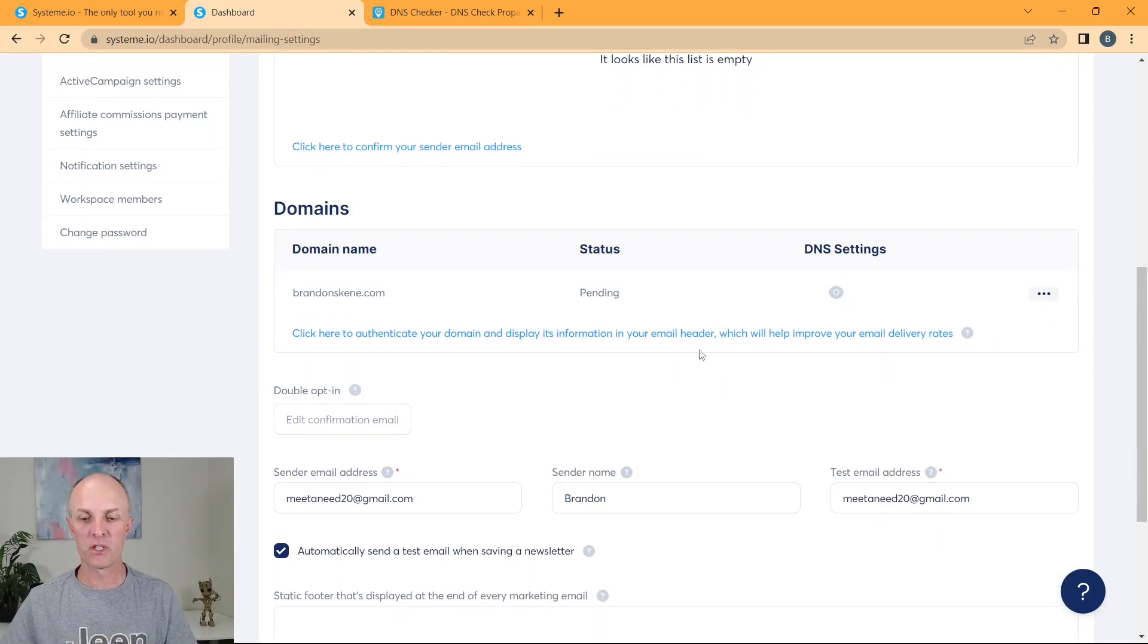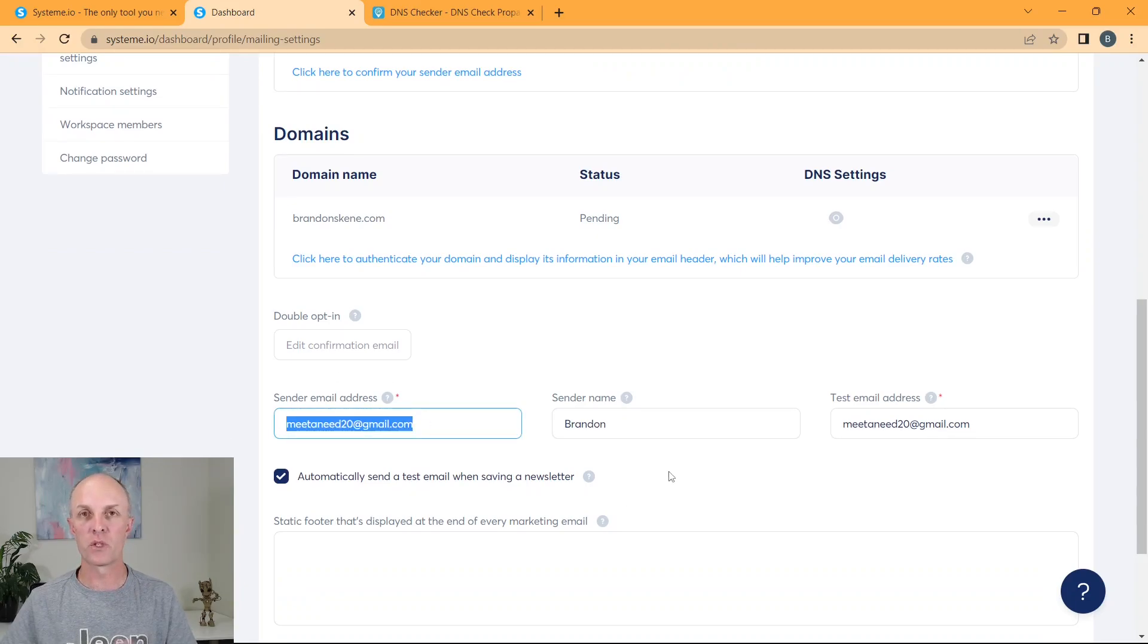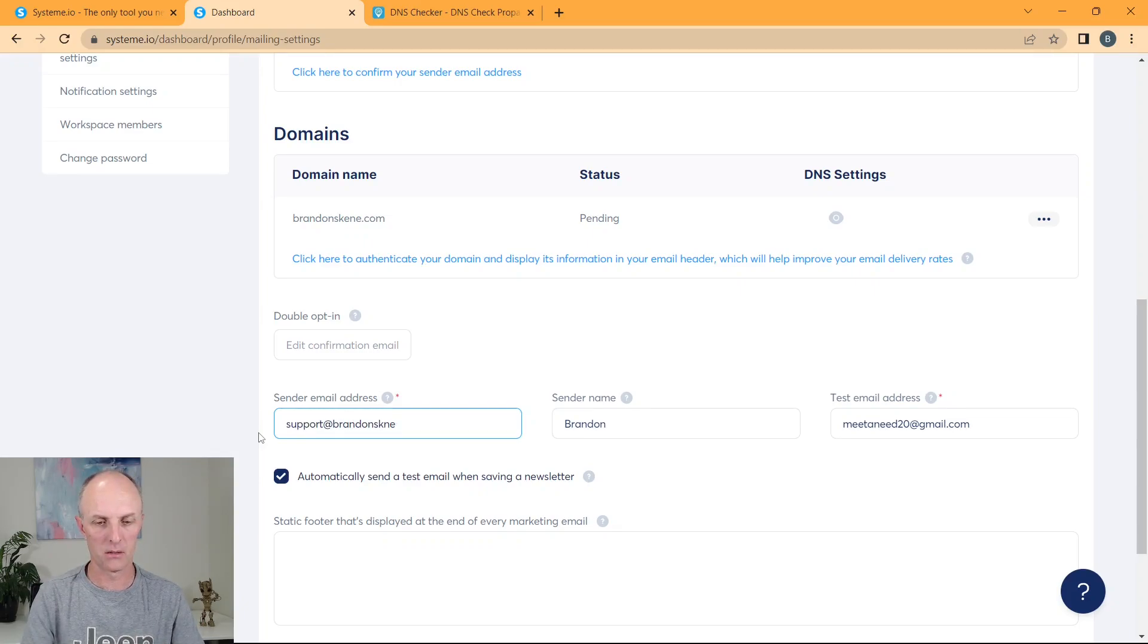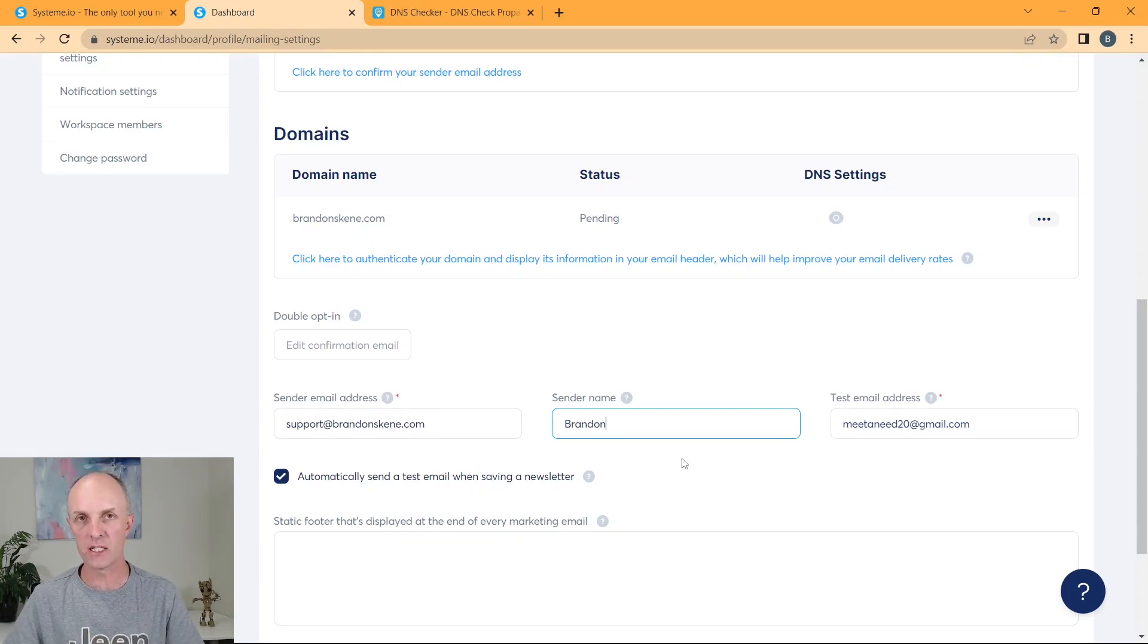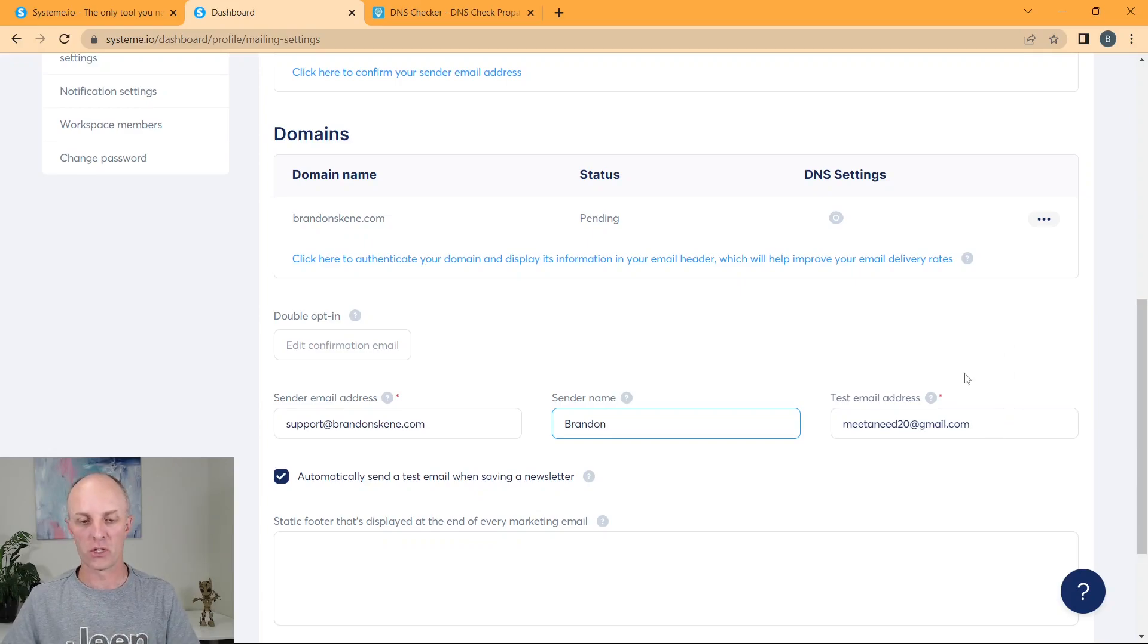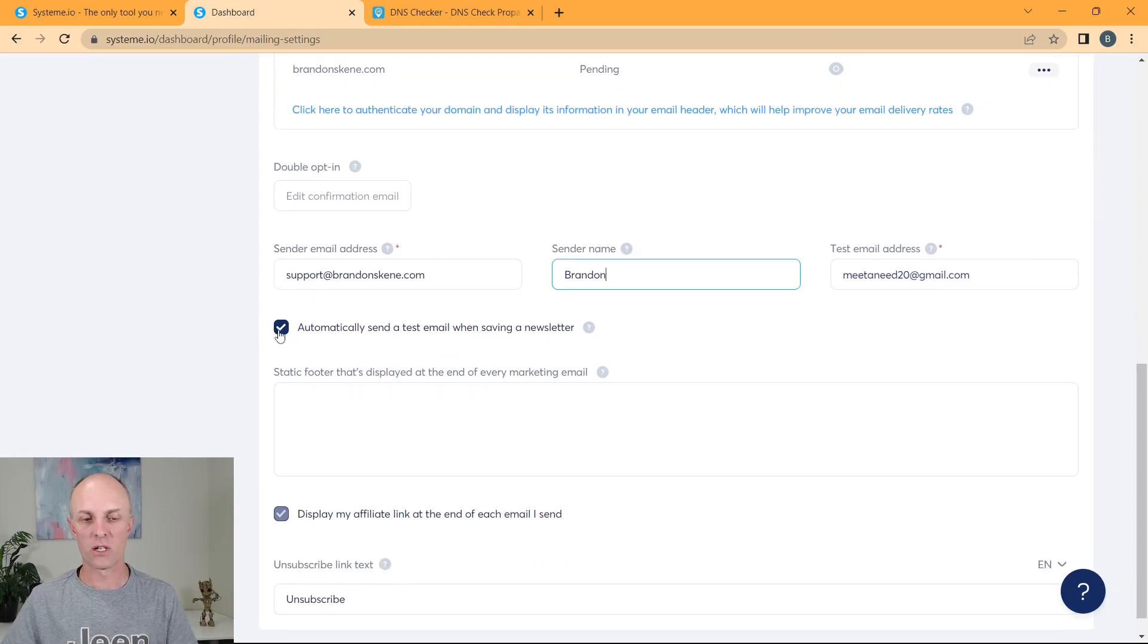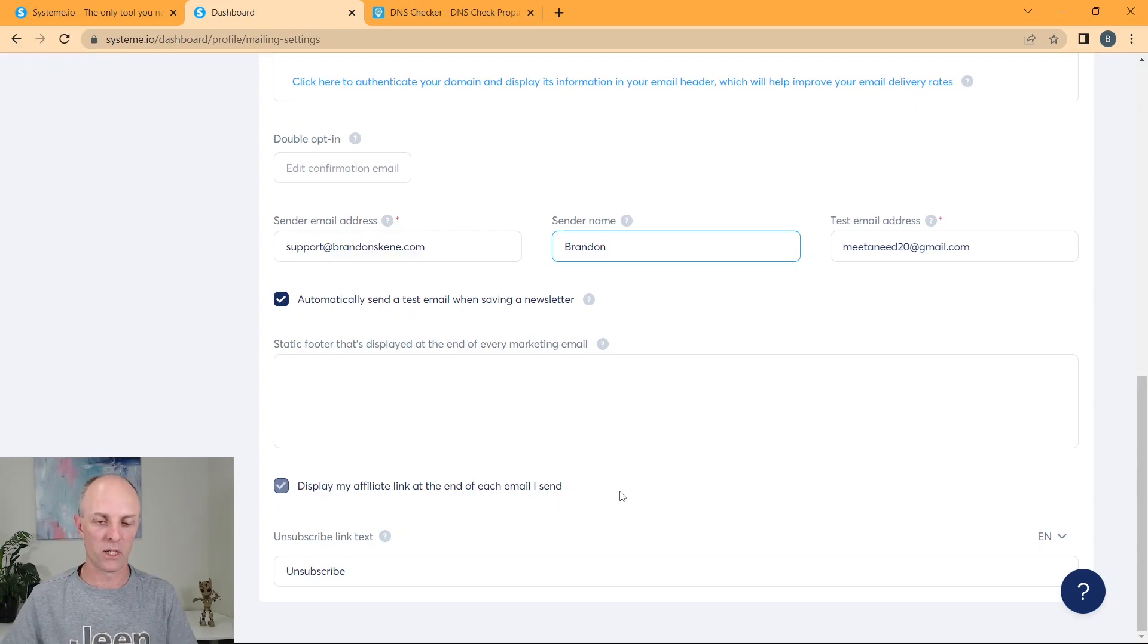There are a couple of other items on this particular field that we can go and update. So the sender email address, this will populate with the email account that you created your System.io account with right in the beginning. So in this case, that would be support at brandonske.com. My sender name would be Brandon or whatever you want to call it. And you can also set up a test email address, it can be the same as what your sender email address is, or you can create a completely other email address that will send your test email campaigns or your newsletters to when you start creating those. You can automatically send a test email when saving a newsletter, you can either check that or uncheck it.